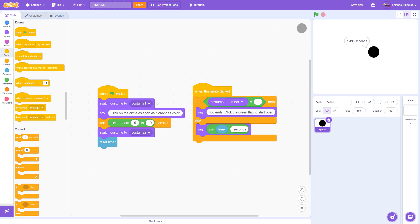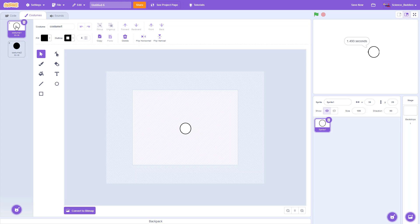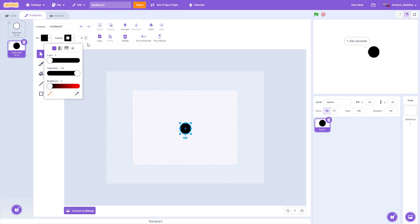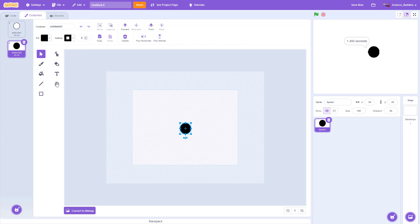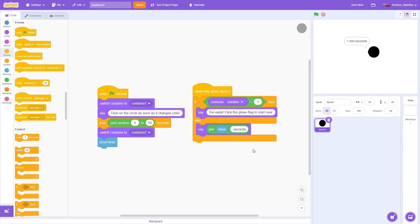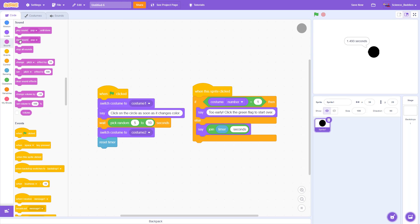If you want to change the appearance of the circle and use different colors, you can do that by clicking the costumes tab. The circle has two costumes — one with a white fill and one with a black fill — and in either one you can click on the circle using the arrow tool and change its fill color, line color, and line thickness using the menu. You can also use different drawing tools to change the shape. One more example: if you wanted to play a sound or add an auditory cue in addition to the visual color change, you can use the sound menu, drag out the 'start sound' block, and put that immediately after the costume change block.